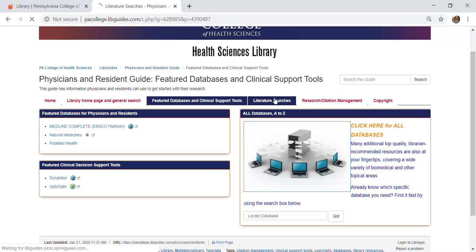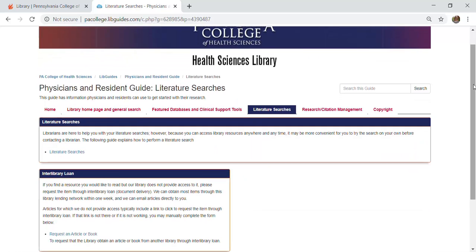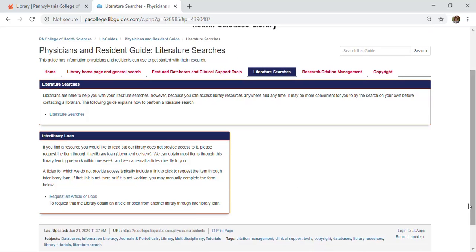The next tab is literature searches. The literature searches tab provides a link to our full literature searches guide. It also provides a direct link to our interlibrary loan article and book request form, which you can use to request an item that our library does not own. Let's take a look at the literature searches guide just to show you what's here.